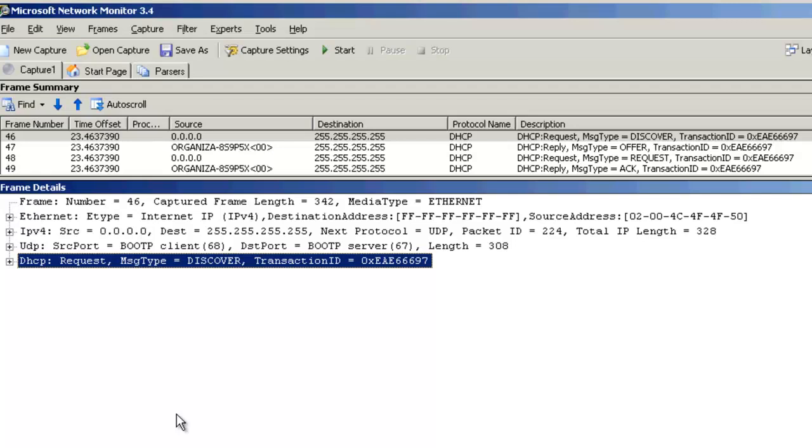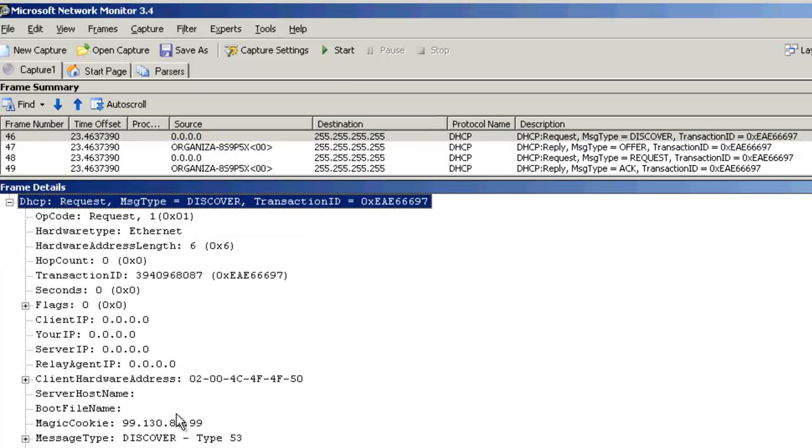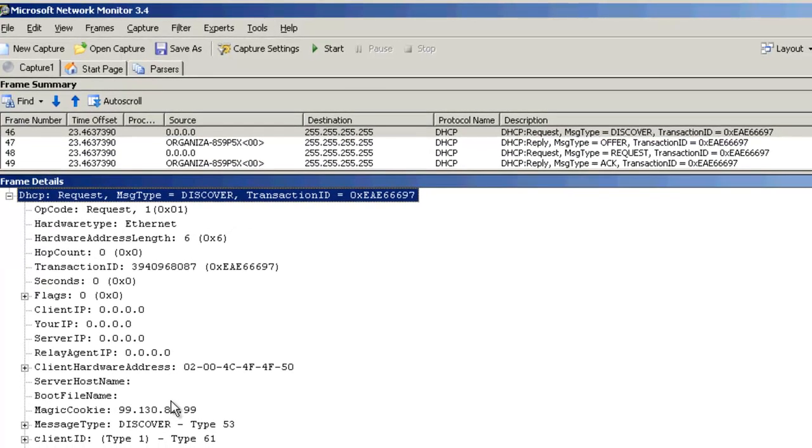So here are the results from the packet capture. As you can see, there's four packets: the Discover, Offer, Request, and Acknowledgement. We can take a look at each packet in a little bit more detail. If we expand the DHCP section of this packet, we can see the payload details. This is where the client has no IP address and it's requesting an IP address from a DHCP server.